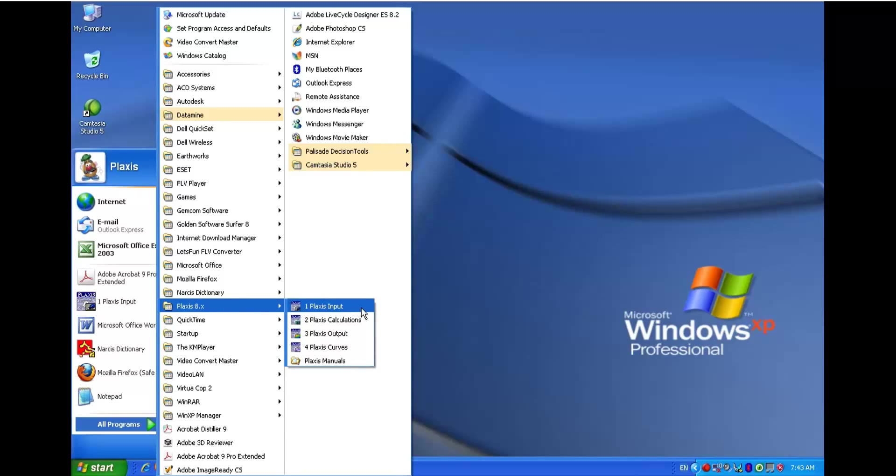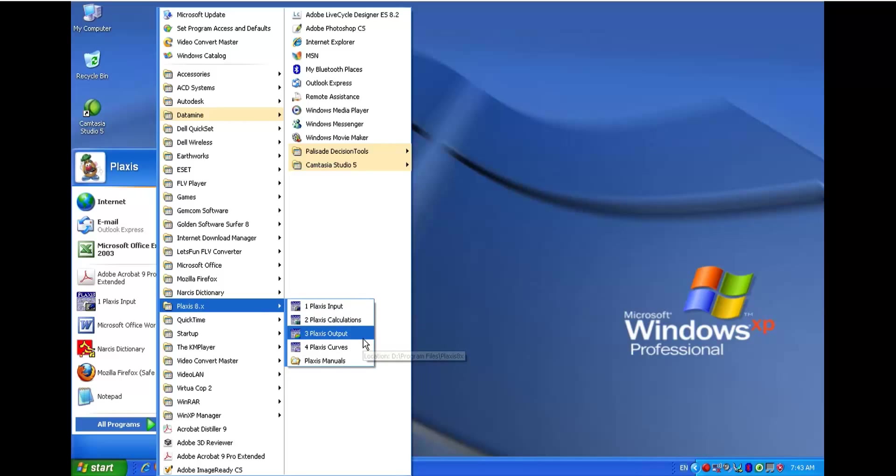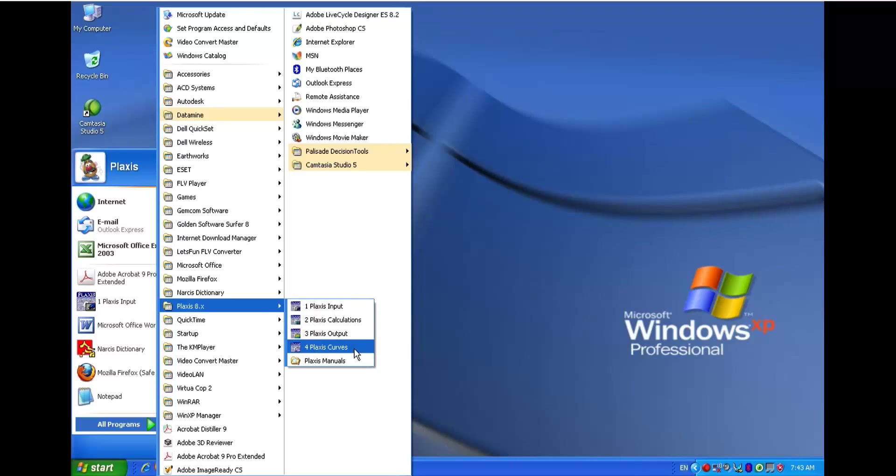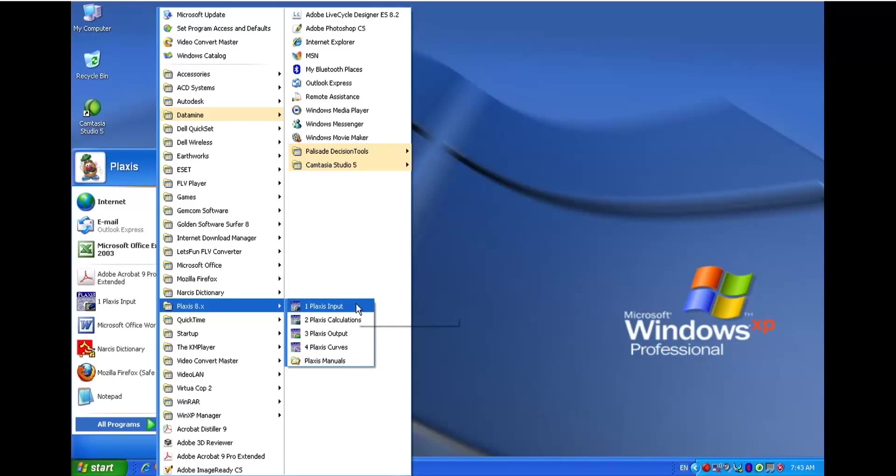Plaxis has four different sections, which are Plaxis Input, Plaxis Calculation, Plaxis Output, and Plaxis Curves. So let's start and click Plaxis Input.